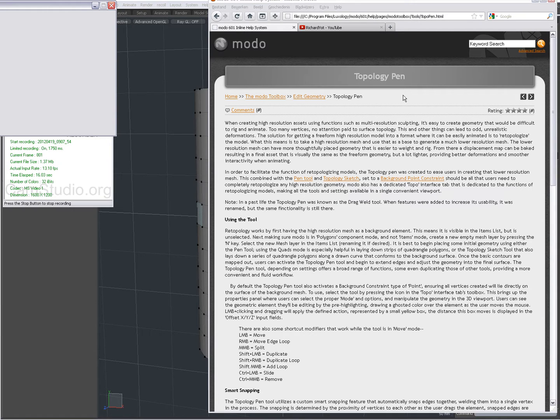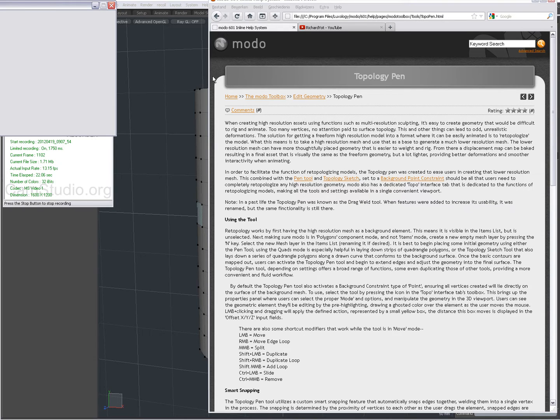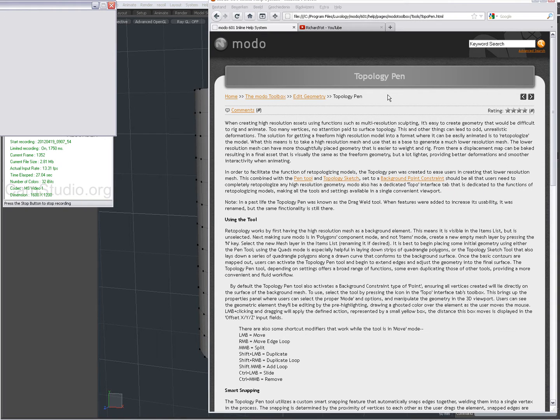First of all, Andy Brown's Spotlight 601 videos - there is a whole video on topology and retopology. So make sure when you bought 601 or when you upgraded to 601 to go to your account on Luxology and download the Spotlight videos if you haven't already done so.